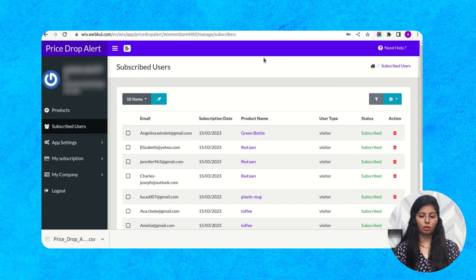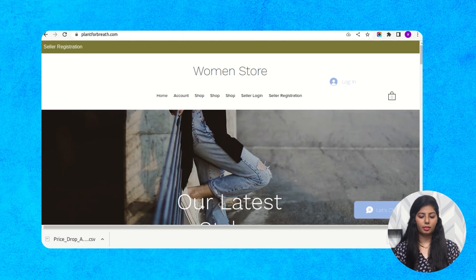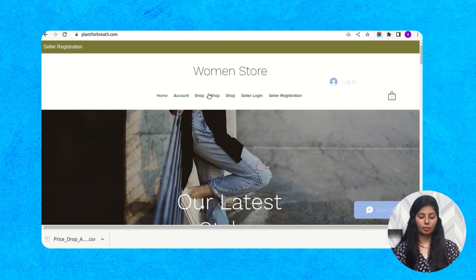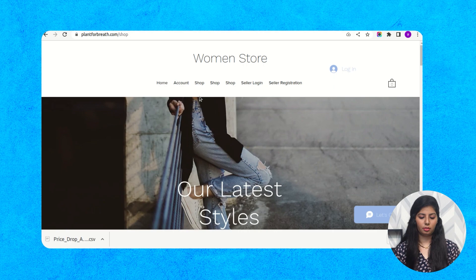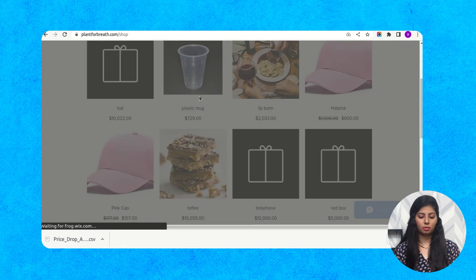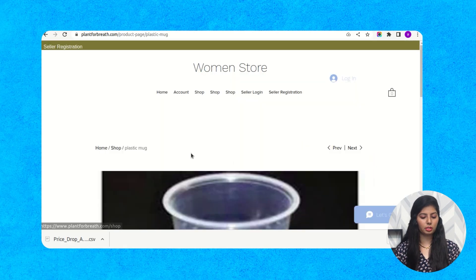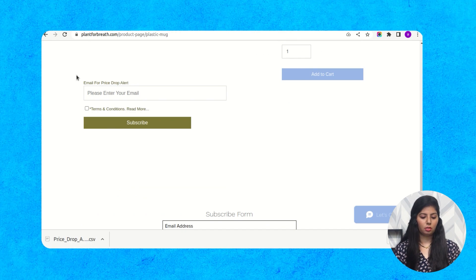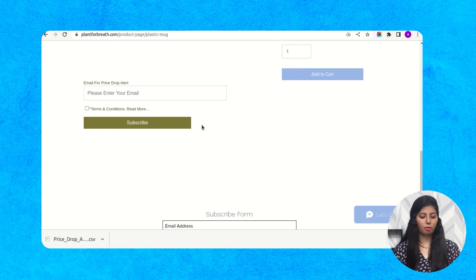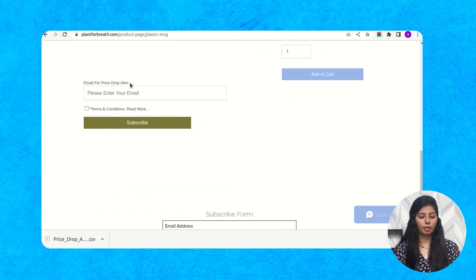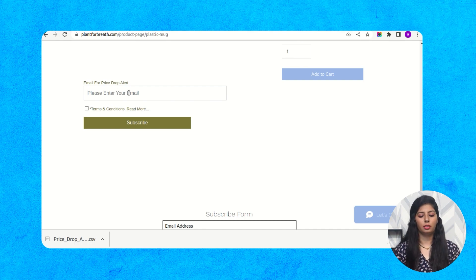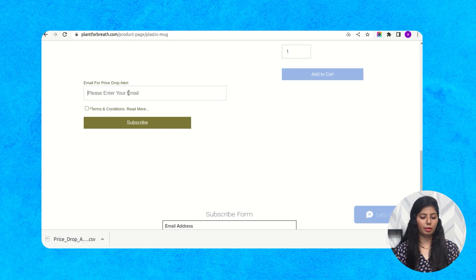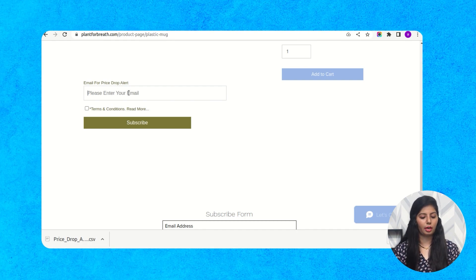You can also go to your website and open any of the products. Here you can see there is an email for price drop alert option. Whenever the user enters the email in this section.